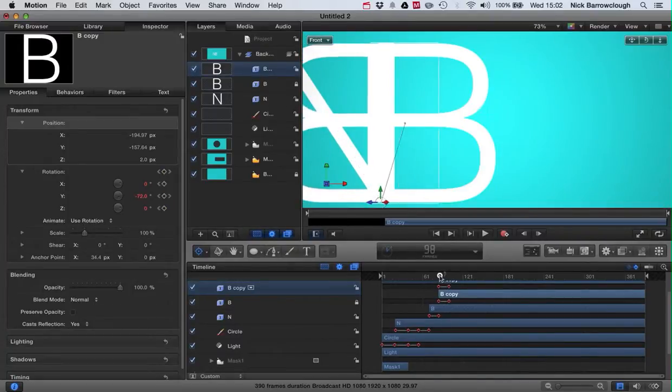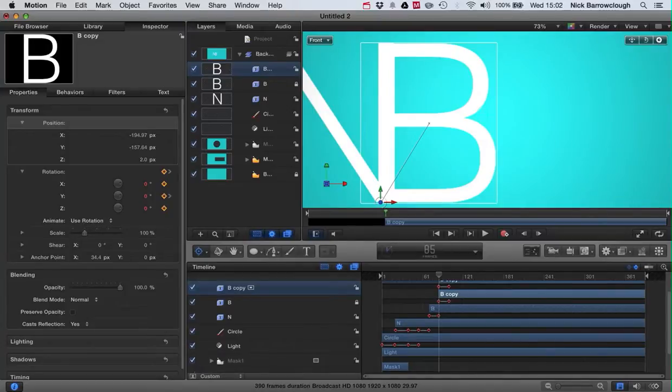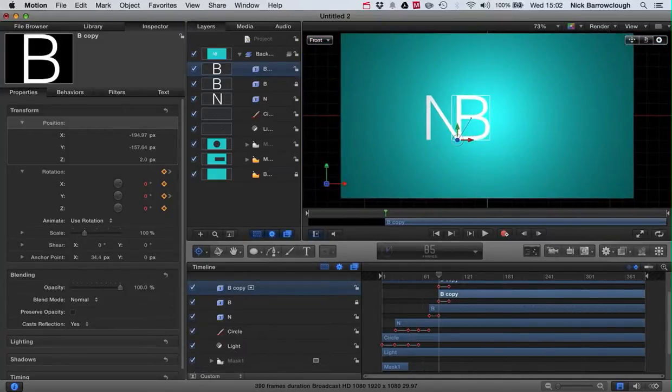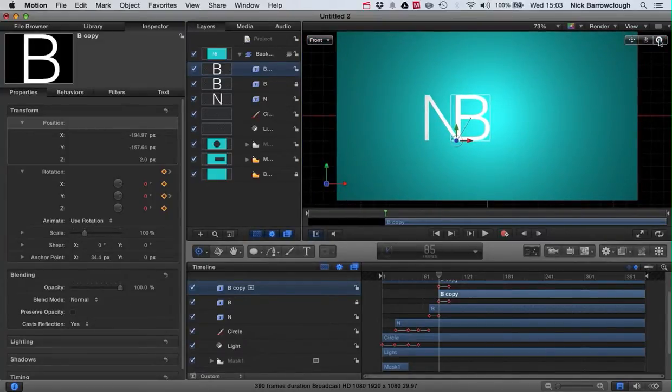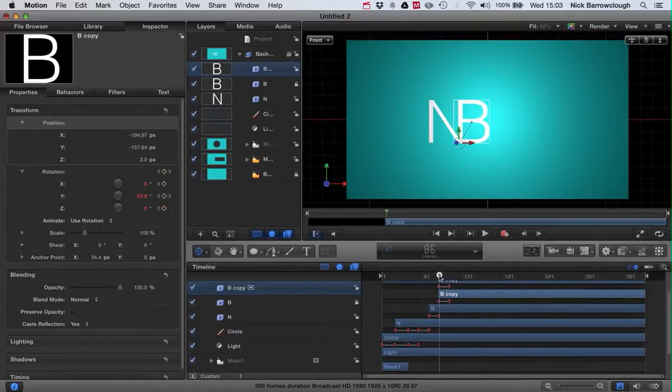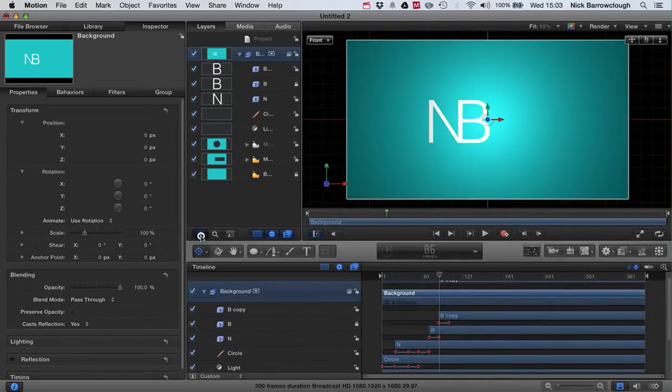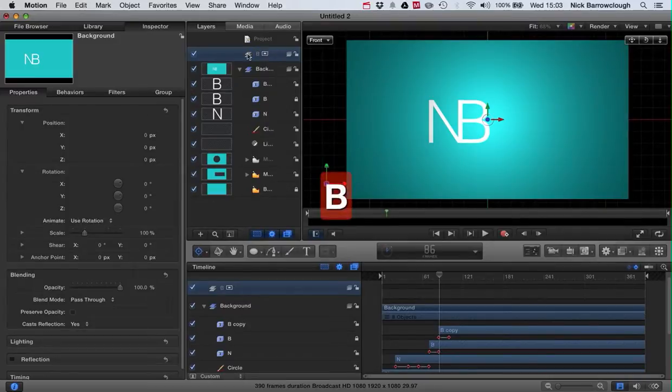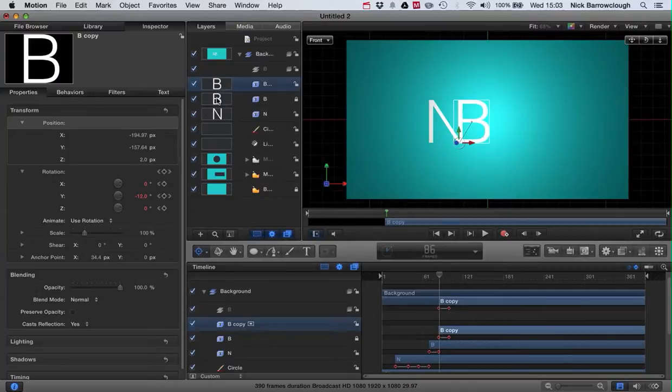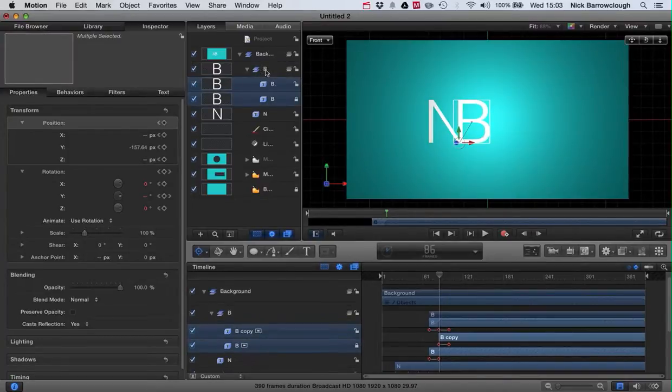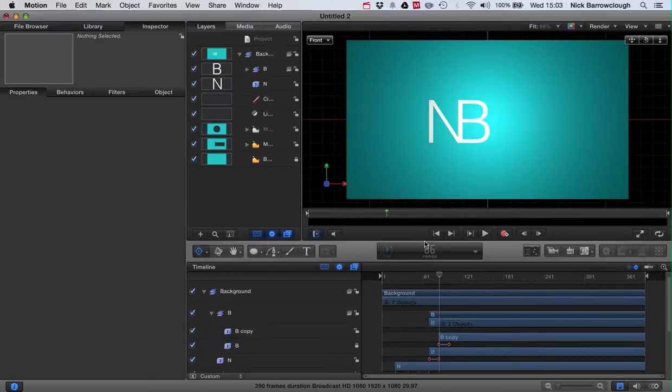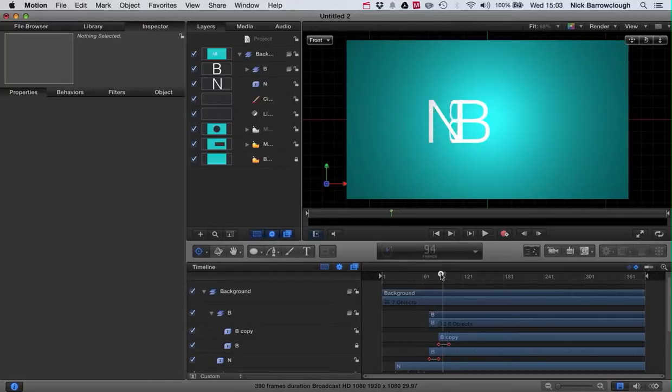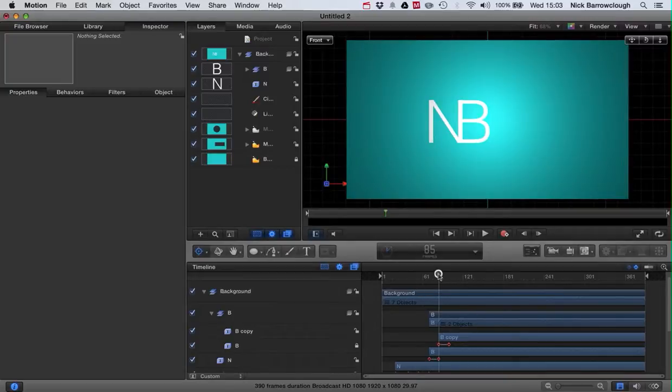Now what we also want to do at the same time as animating the B out is I want to move everything to the right and move this all together. So what we'll do is we'll create a new group. We'll call this our B group. We'll drag it into here and we'll add our two B's into that group.